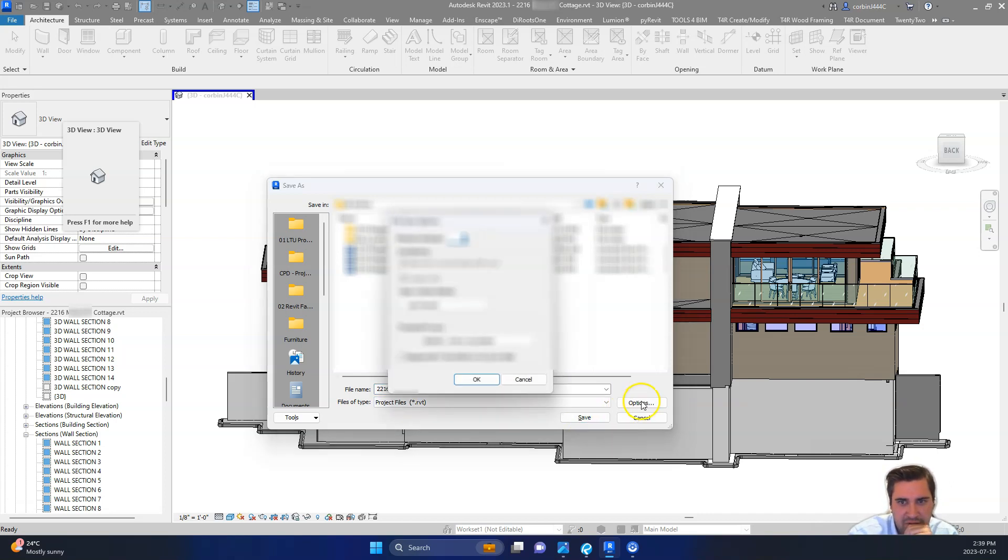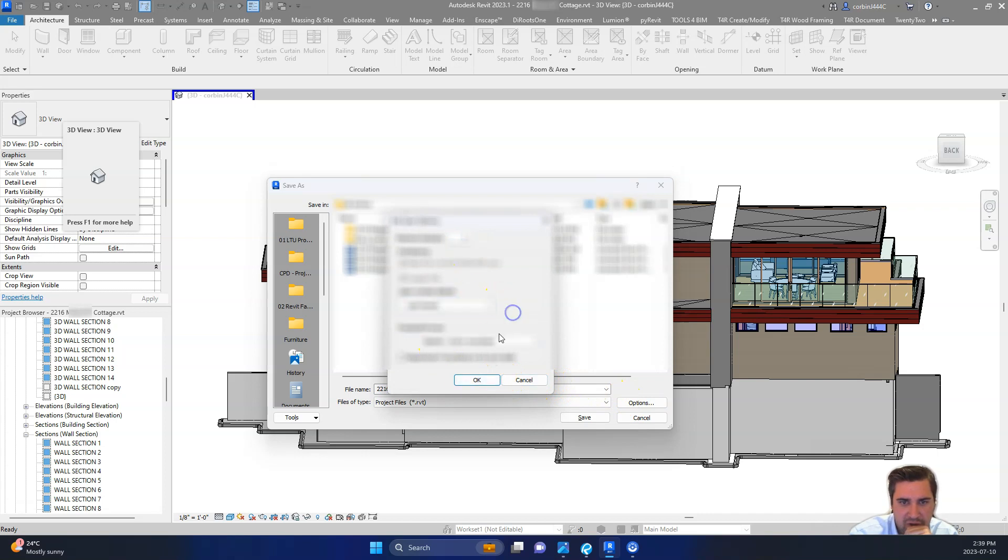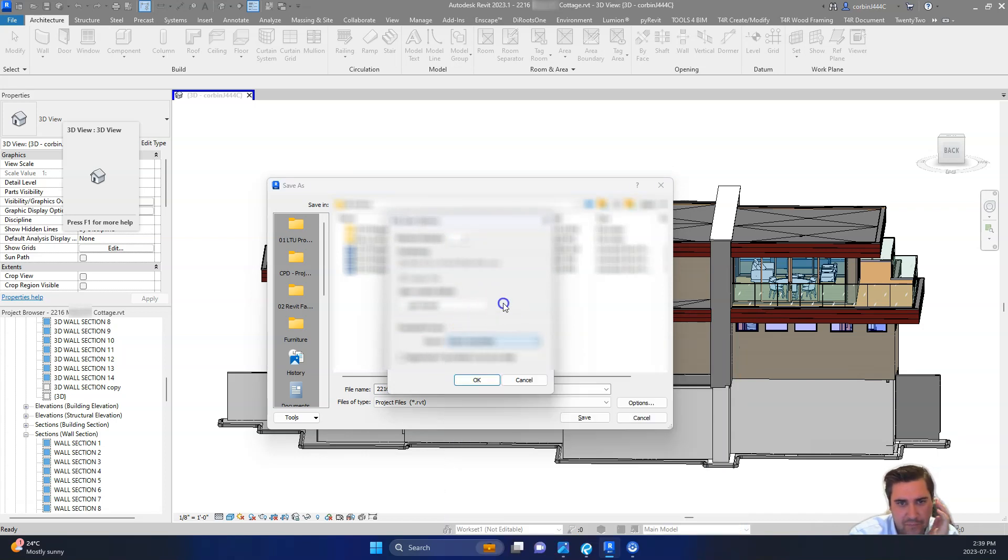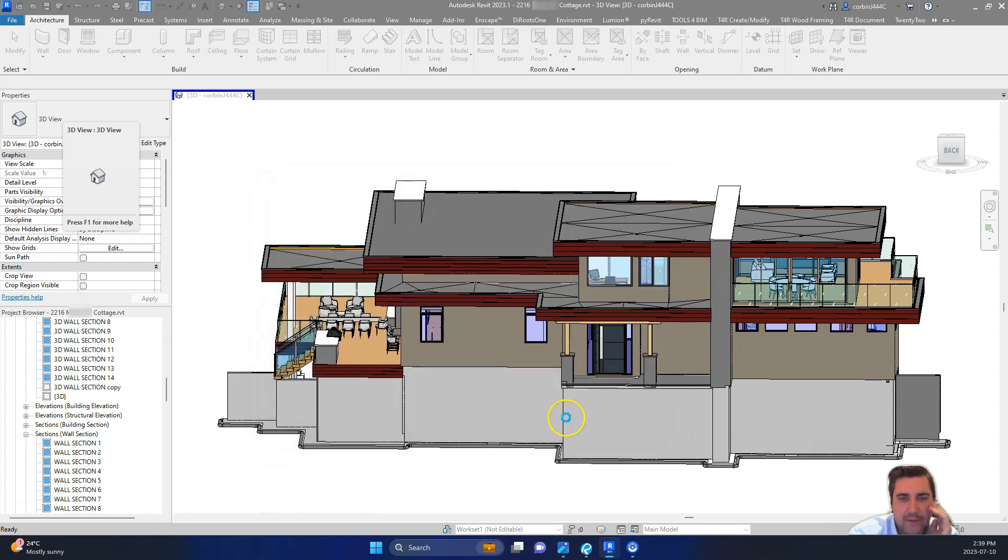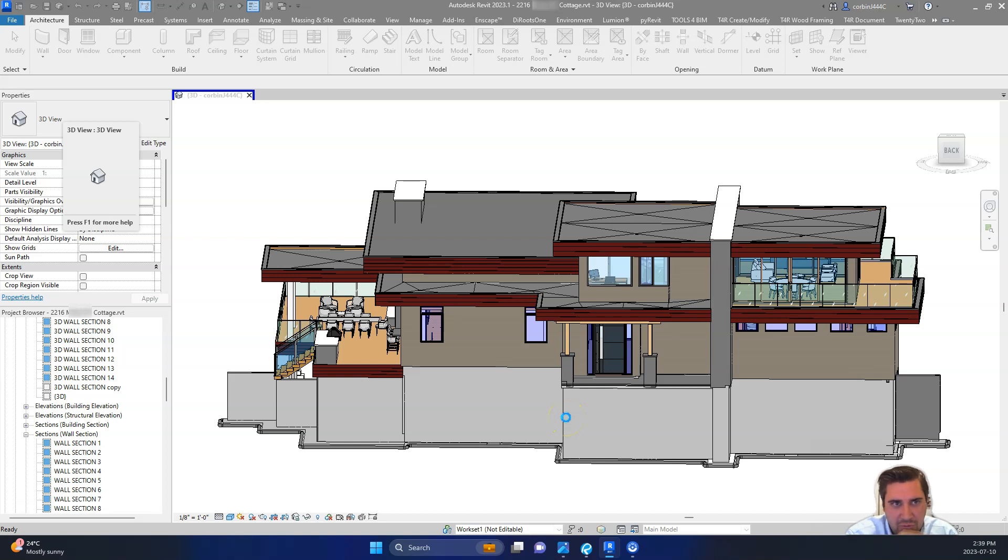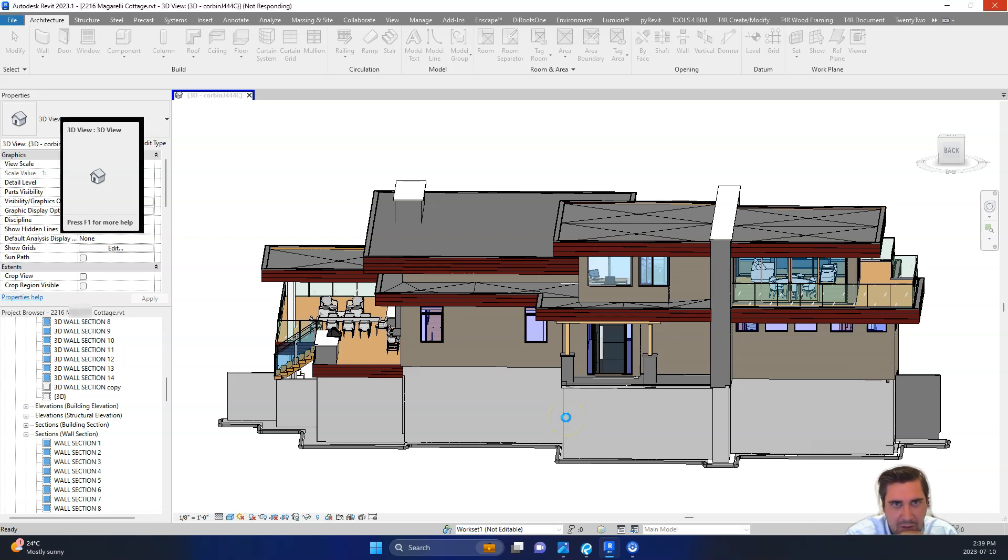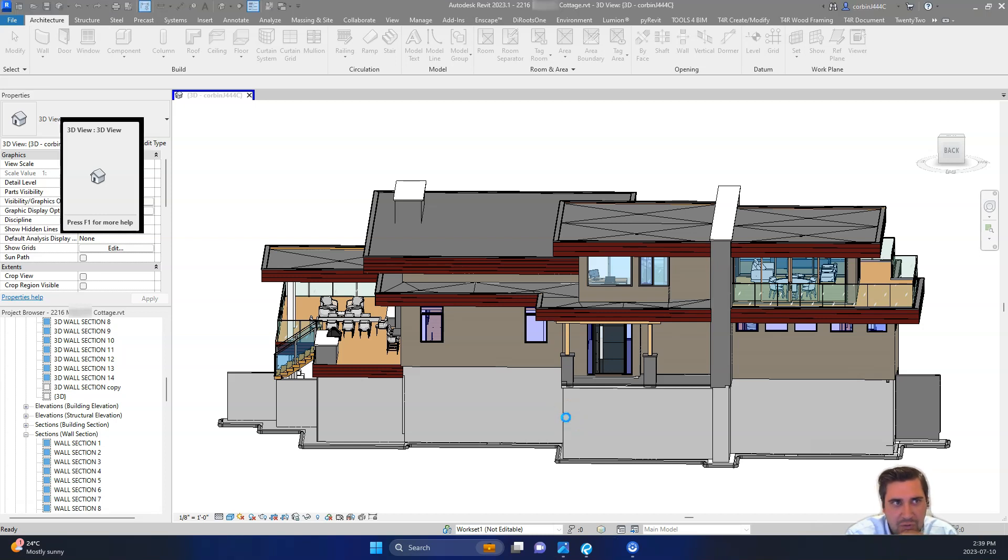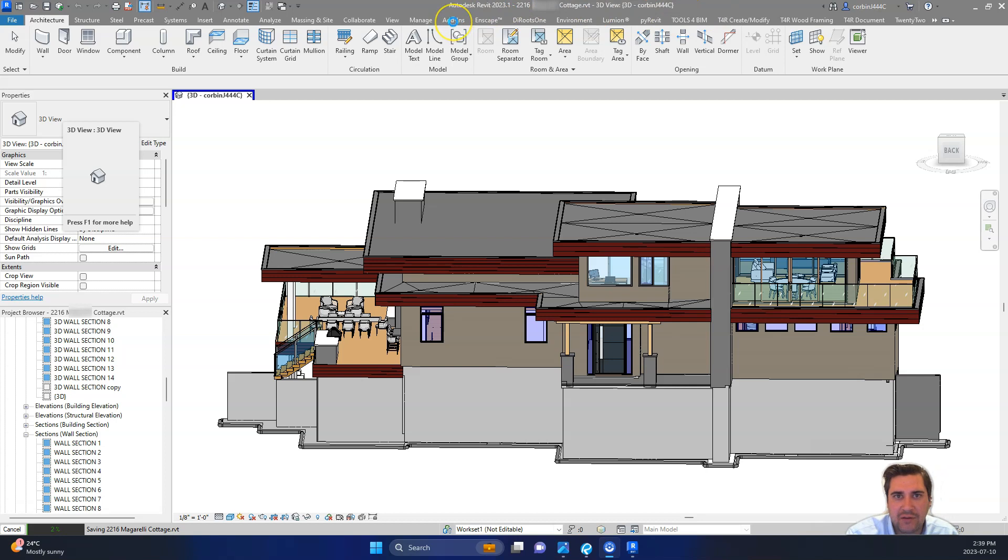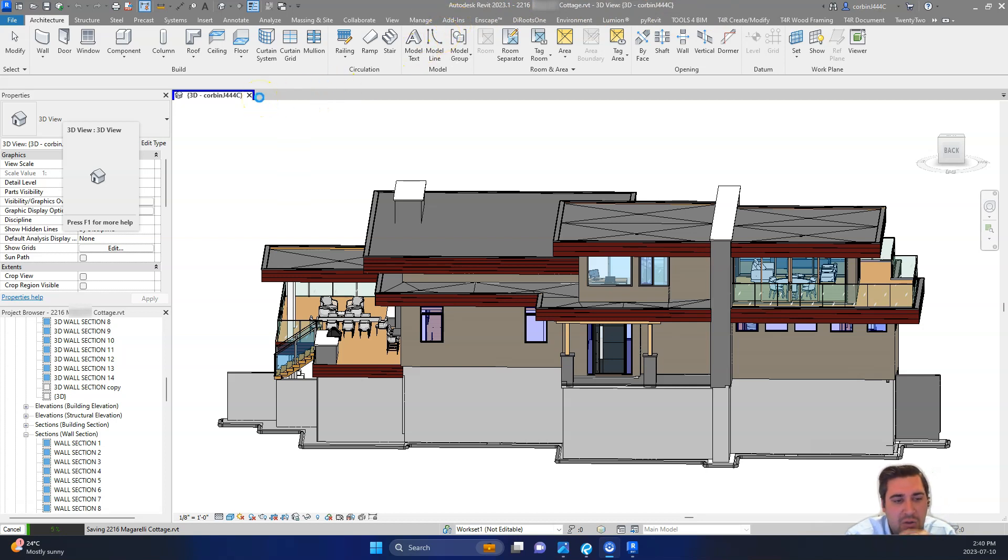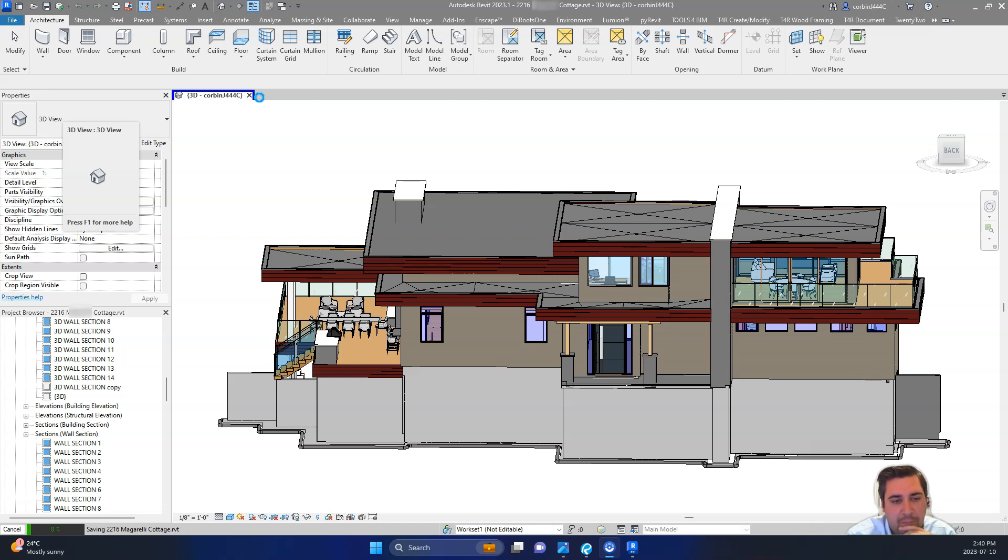We can click Options here potentially and we could change the work set stuff or anything like that. We don't need to. We'll just click Save. And once we save this model, we're going to close it and we're going to go back to the Add In tab at the top here and we're going to use the transmit functionality to transmit that file and also kind of purge different elements within that file. I'm just going to pause this and wait for it to finish saving.